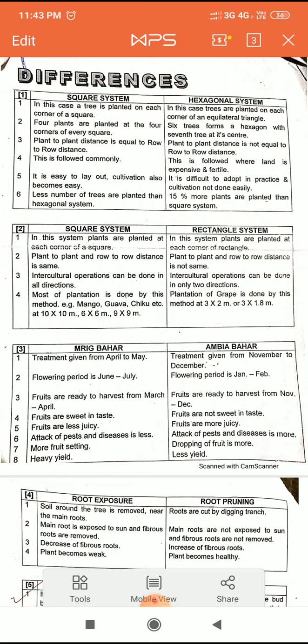Third point: in the square system, plant-to-plant distance is equal to row-to-row distance. In the hexagonal system, plant-to-plant distance is not equal to row-to-row distance — they are different.